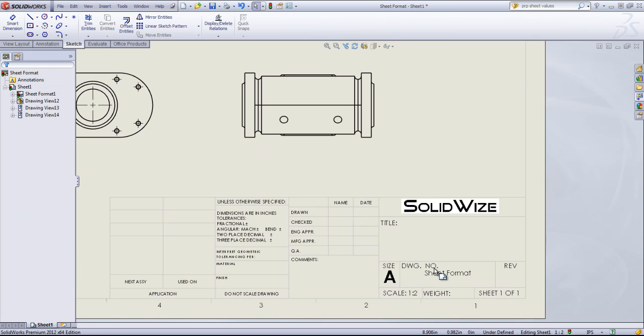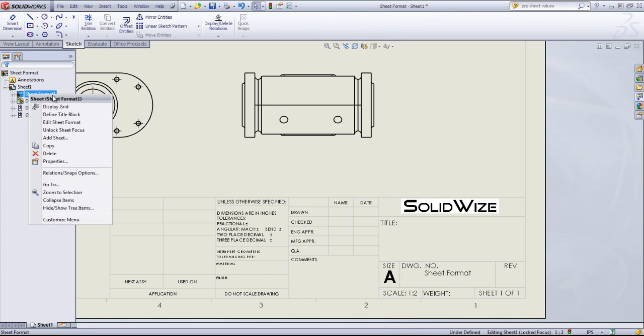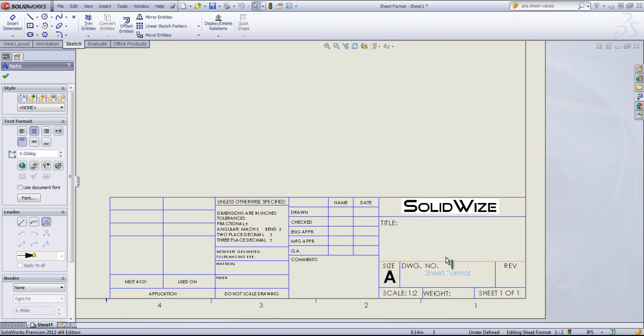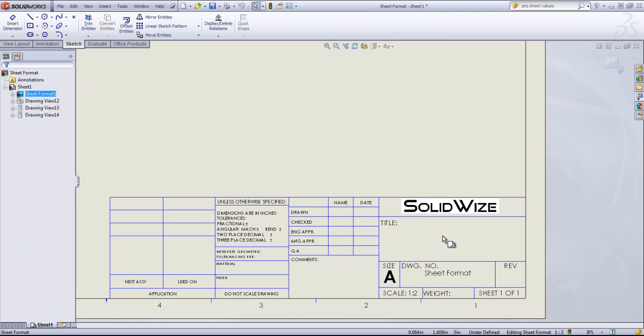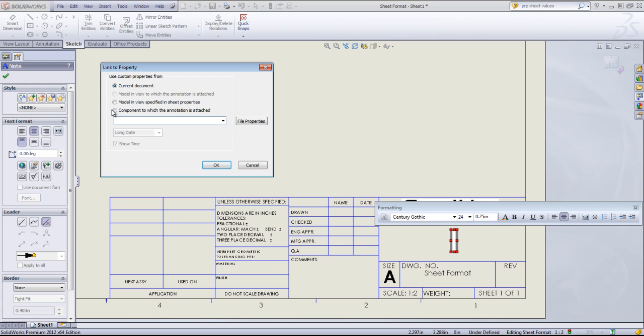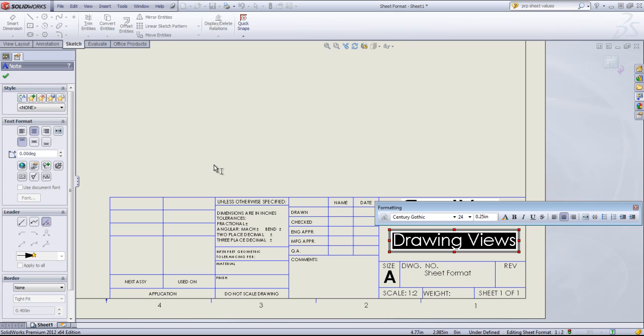By default, the name of the document is going in the DWG number area. That's something we can also change if you want. I can say Edit Sheet Format once again. And I'm going to go ahead and edit this note just by double-clicking in the center. And I'm going to link it to a property. And since we have a model added, I'll go ahead and choose the model in view, Specified in Sheet Properties. And I'm going to set that as File Name.